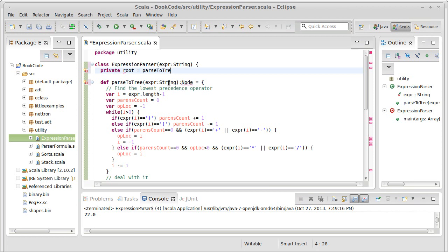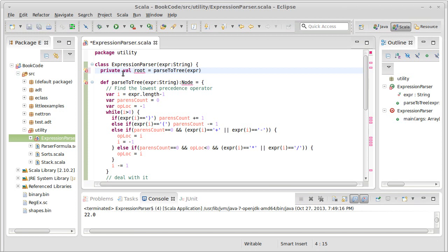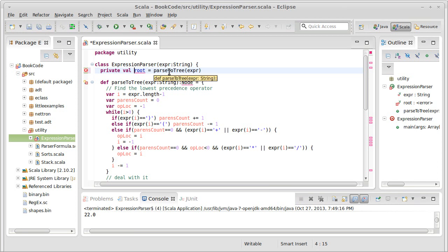And the way this starts off, we're going to call parse to tree on our expression that was passed in, this is a keyword val. So the root is set equal to the results of parse to tree.